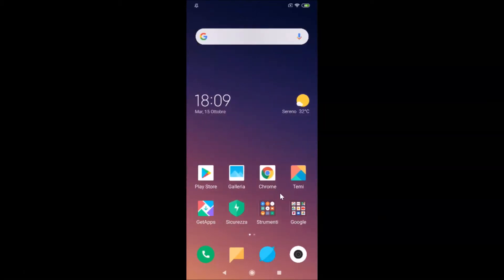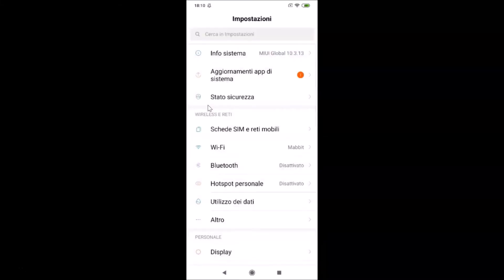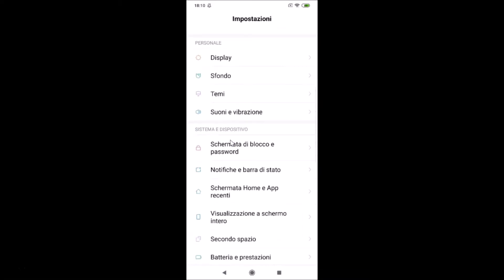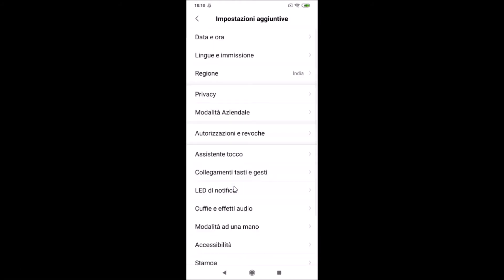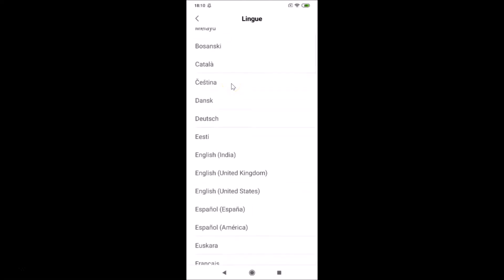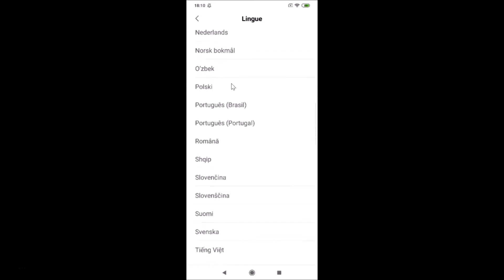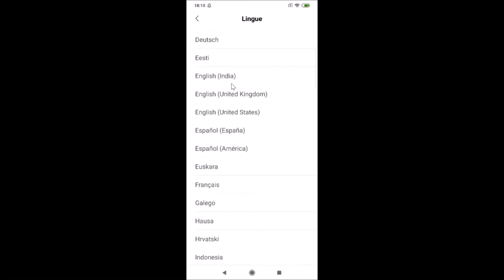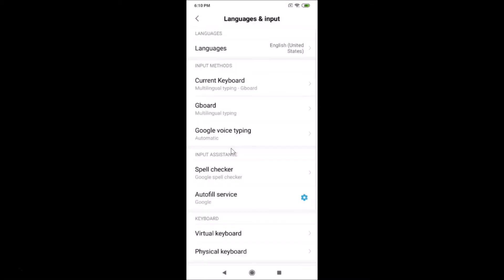If you want to change the language again, go back to your Settings app, scroll down to 'Additional Settings', tap on it, then tap on 'Language and Input', then tap on 'Language' again. Find the language you want — for example, English (United States).